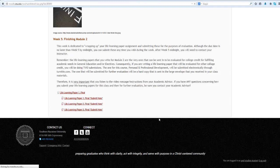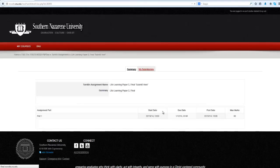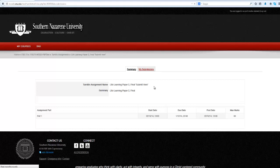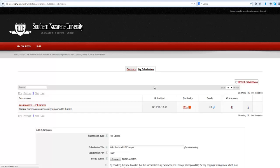Once you have opened the assignment, click on the My Submissions tab at the top of the page. You will now be able to see the status of your submission, the time and date it was submitted, the similarity report, your grade, and any comments left by your instructor.